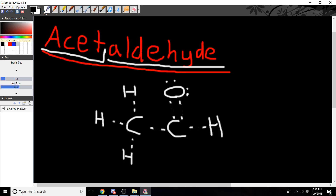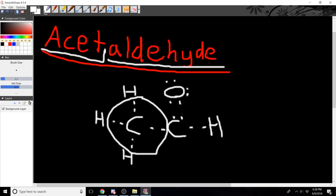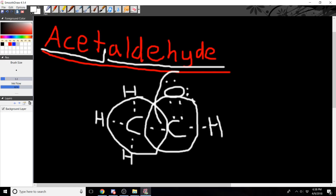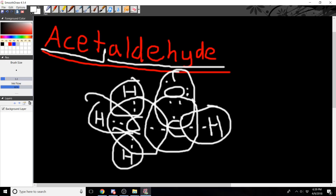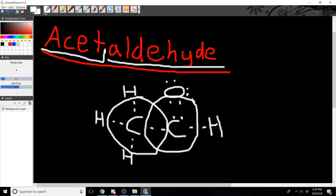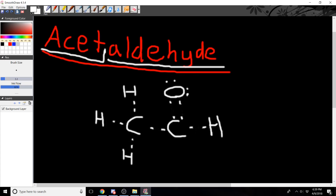Now you can see the electron structure between each bond, and you can see that each individual atom has the number of electrons it wants. Through these bonds you end up with eight on this carbon, eight on this carbon, eight on your oxygen, and two on each respective hydrogen. Each and everyone is happy with this configuration. And this would be your dot structure.